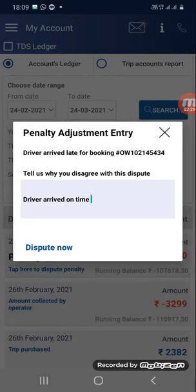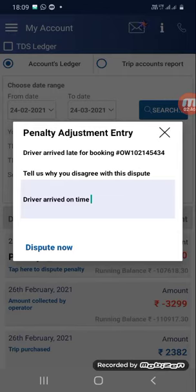Your dispute will be registered with the Gozo team and they will call you back for further discussion. If your dispute is genuine, they will investigate and remove the penalty from your account. This is an amazing feature introduced by the Gozo team.